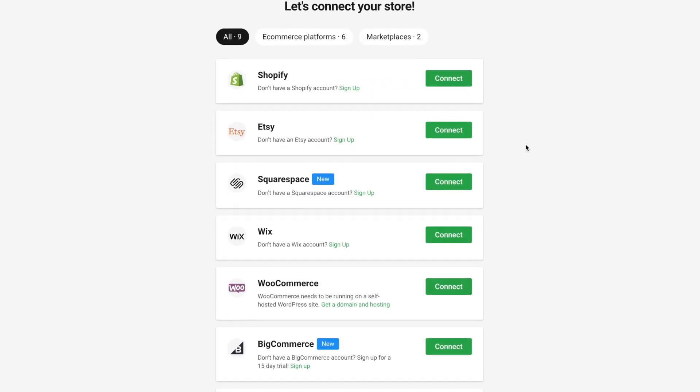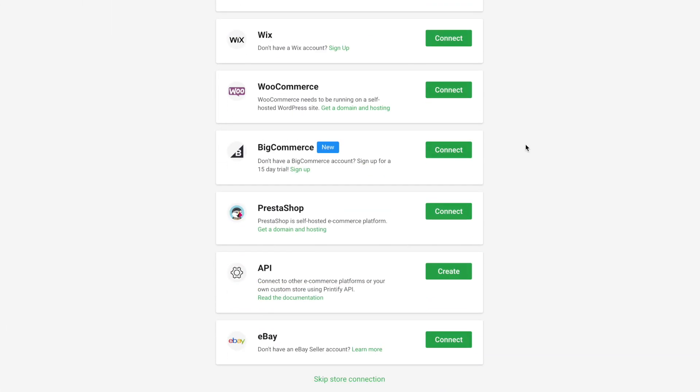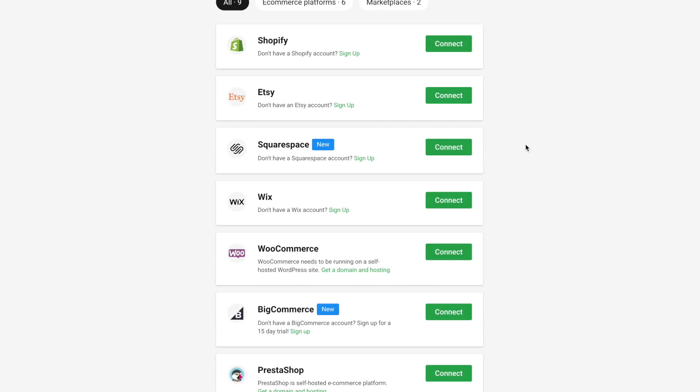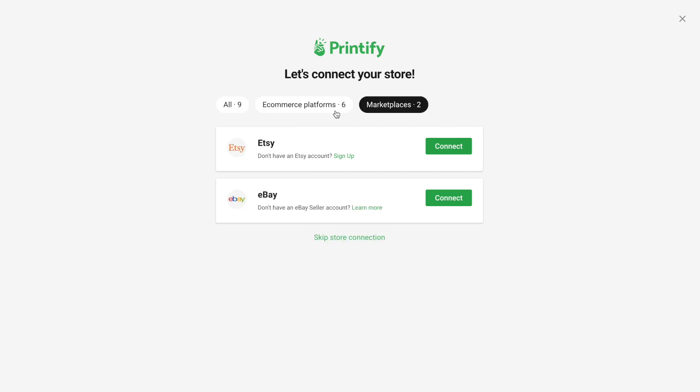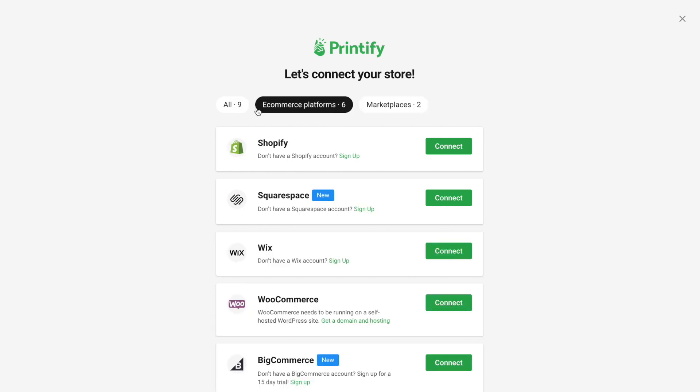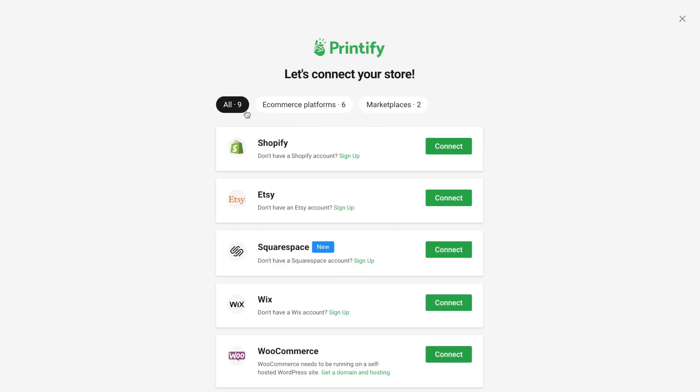At the moment, Printify doesn't have direct integration with Amazon. So if we would like to sell our print-on-demand products on Amazon, we need to create products on our own.